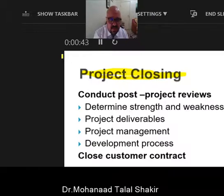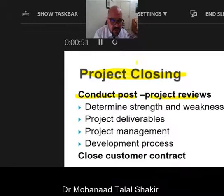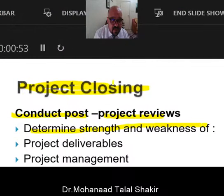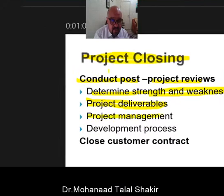In this phase, we must follow many points. Firstly, conduct post-project review. Under this title, we must determine the strengths and weaknesses according to project deliverables, project management, and the development process.